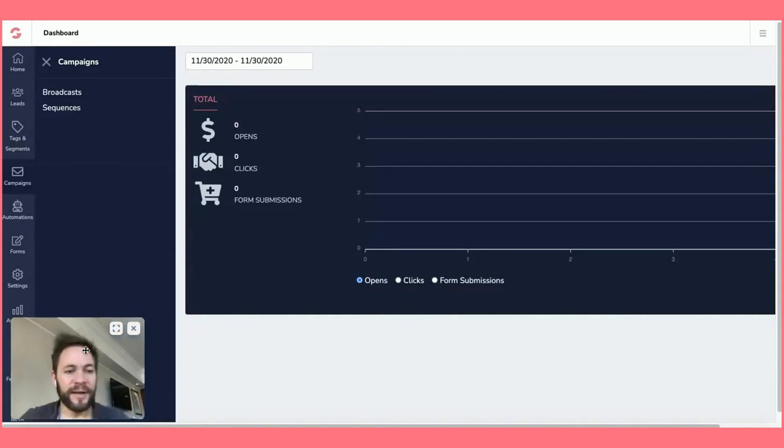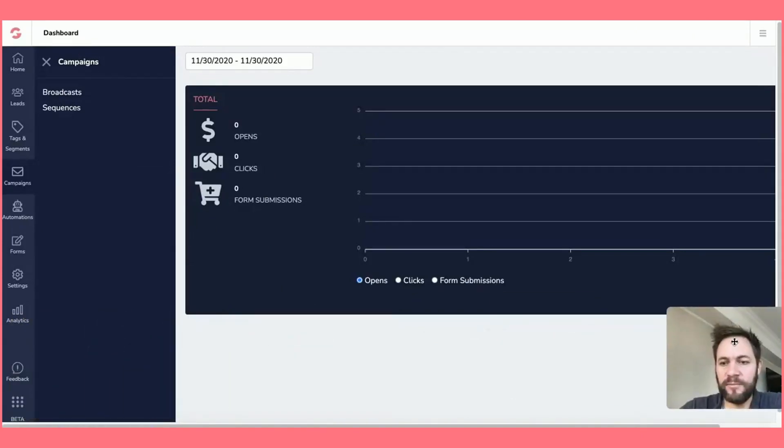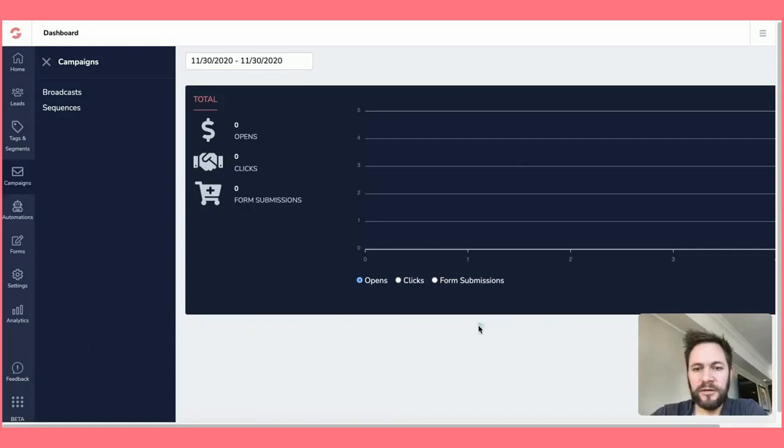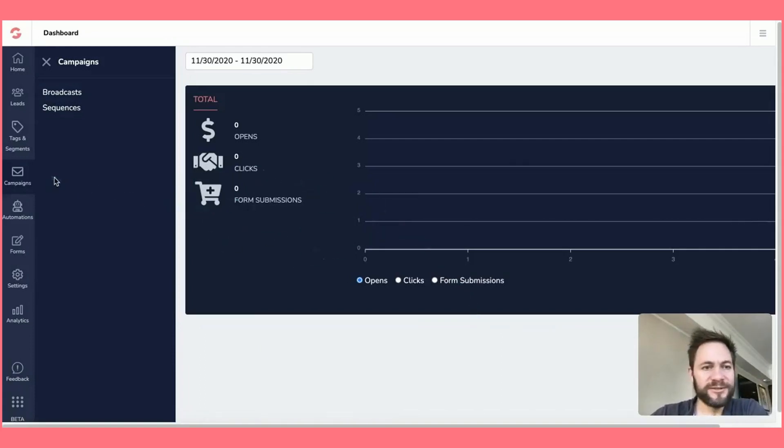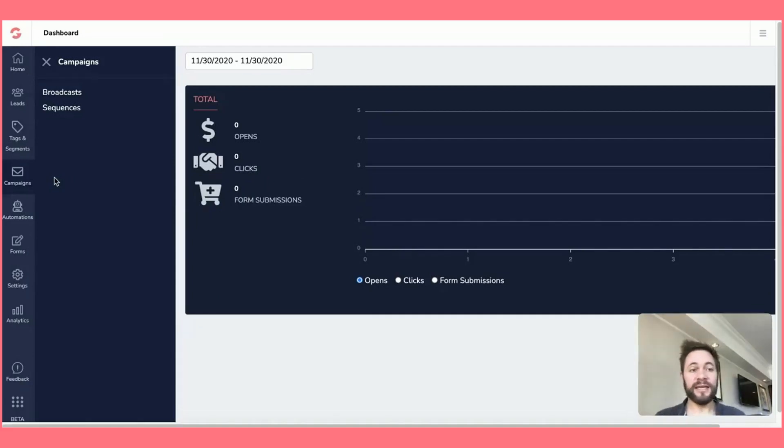Right, here we are back in to the desktop. Let's move myself over here. Oh, this is new. It's got a pointer so you can see where my pointer's going. Right, so we're in campaigns.